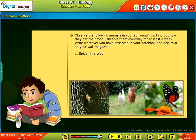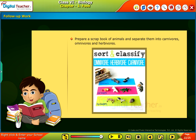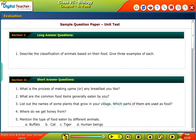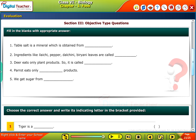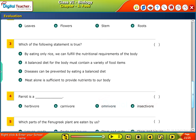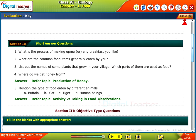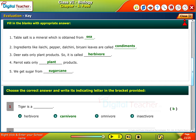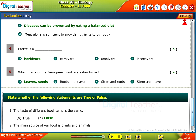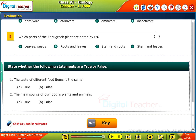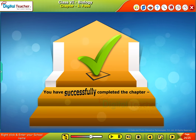Observe a spider in a web, a hen in the garden and a butterfly on a flower. Prepare a scrapbook of animals and separate them into carnivores, omnivores and herbivores. Test your understanding of the chapter by taking the mock unit test. You have successfully completed the chapter Food.